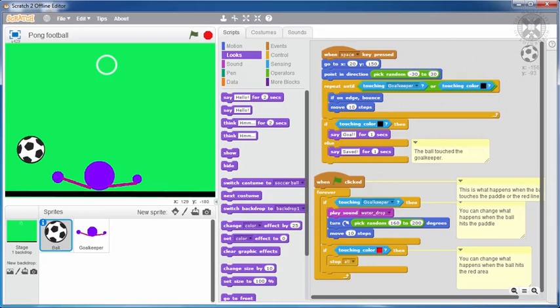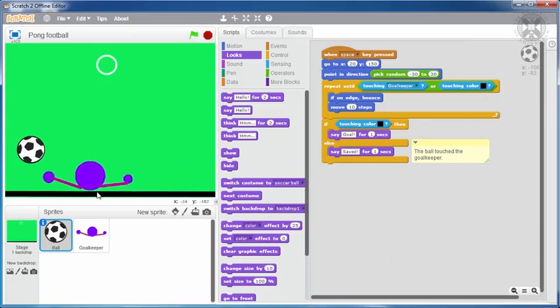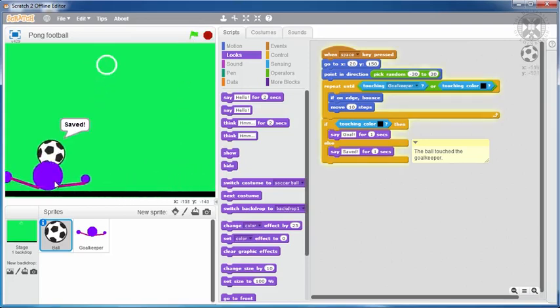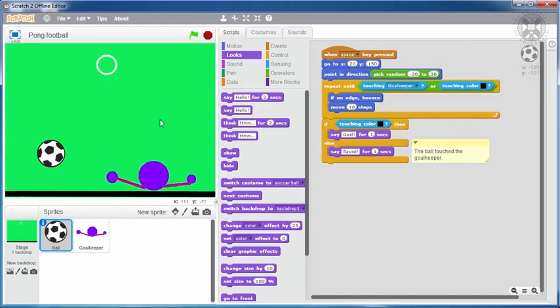The other blocks of code that we had for the ball are no longer relevant, so we'll delete them. It is good practice to include on the script area only the code that is needed, so that it's not too messy. Let's test our game so far, pressing the space bar. Nice! We can control our goalie to keep goal.